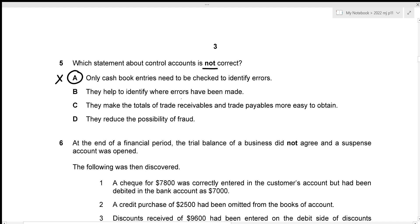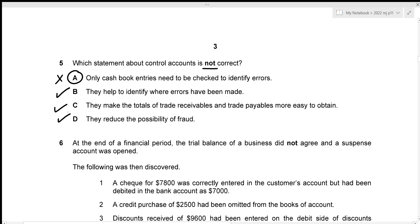The remaining statements are all correct: control accounts help identify where errors have been made; they make totals of trade receivables and trade payables easier to obtain; and they reduce the possibility of fraud because the purchase account and purchase control account are prepared by two different people, allowing cross-checking.